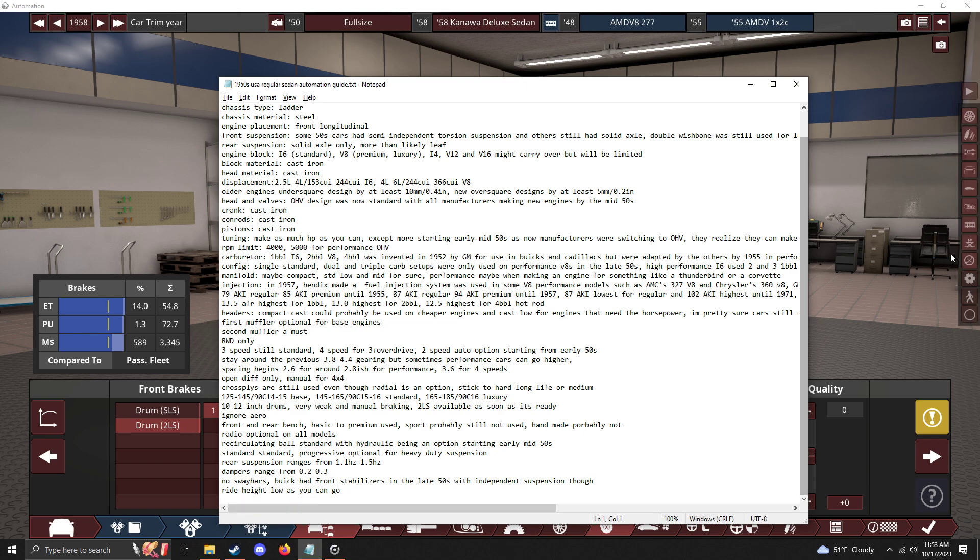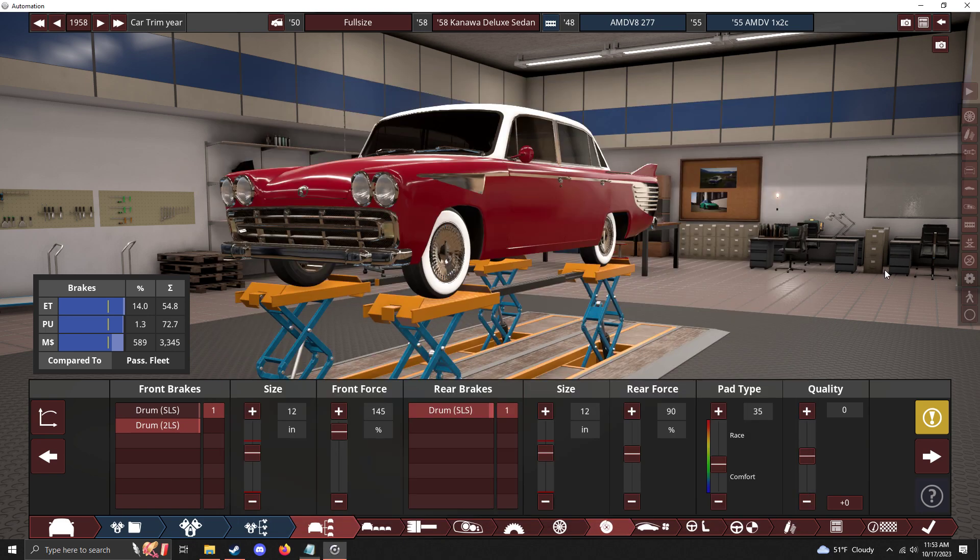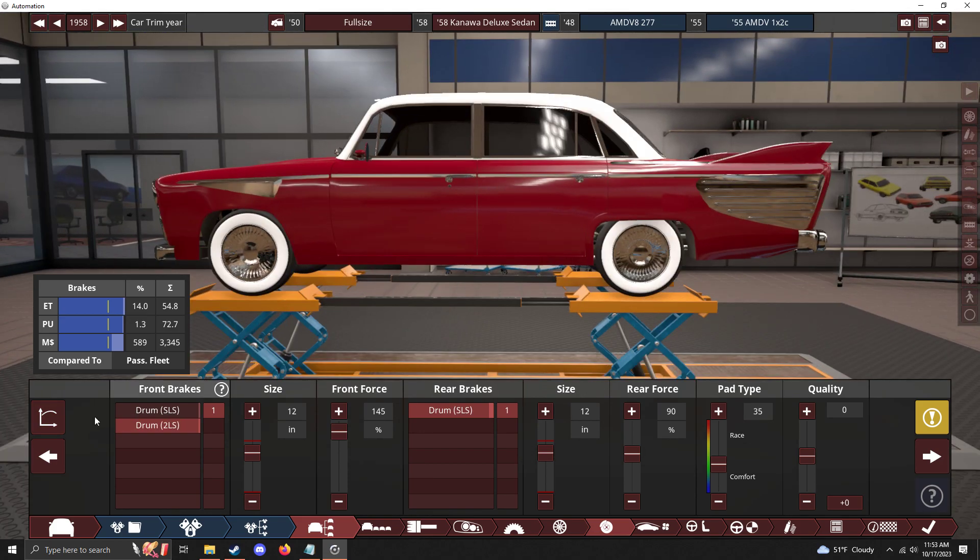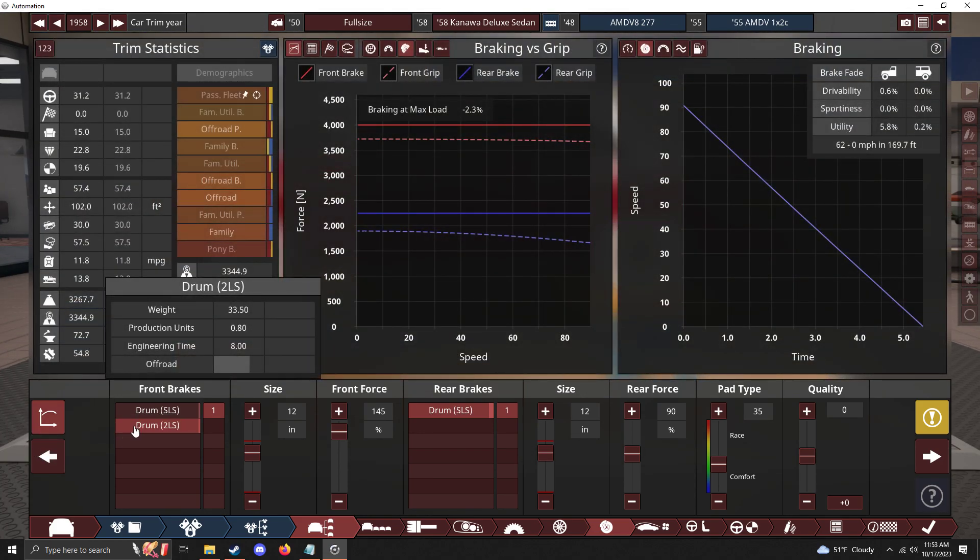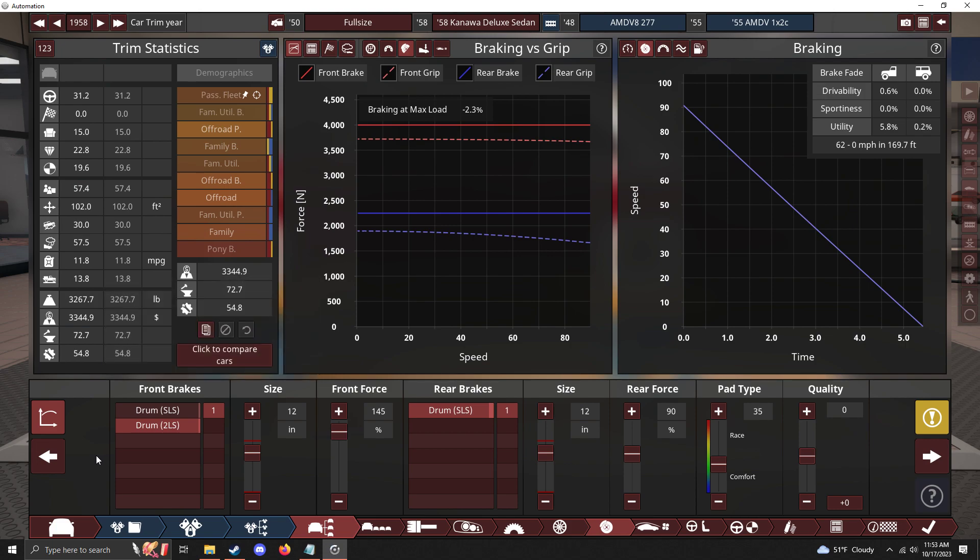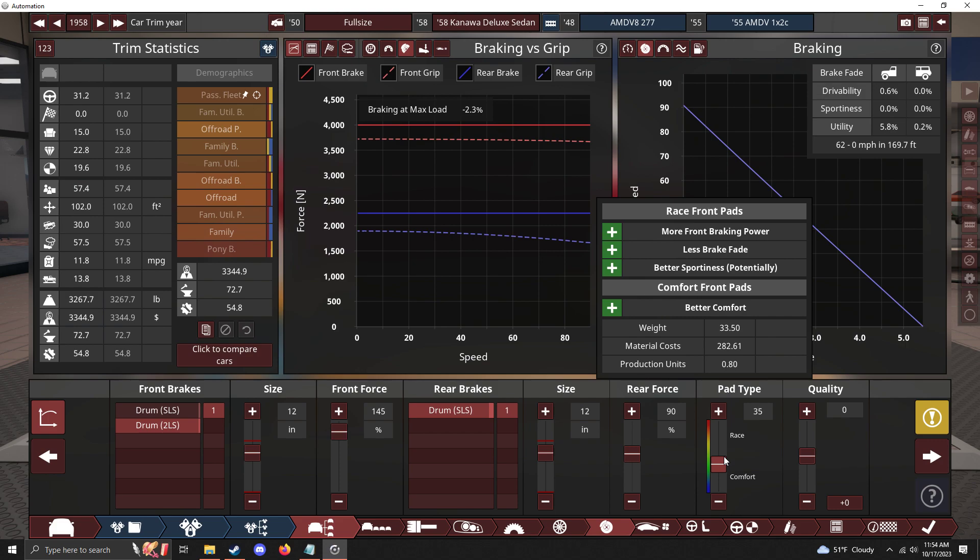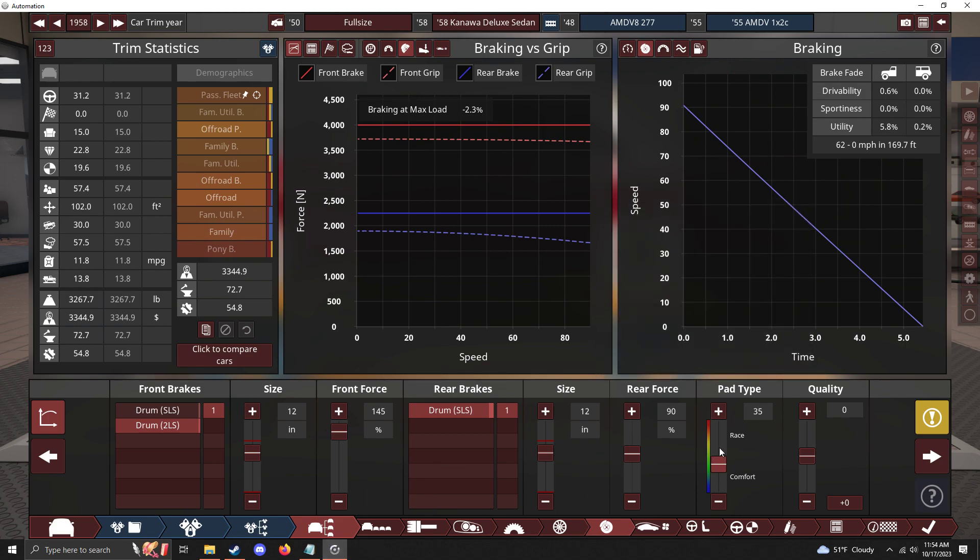Brakes: 10 to 12 inch drums depending on the rim. 10 to 11 on 15 inches, 11 to 12 on 16 inches. Two leading shoes - get that as soon as you can because two leading shoes has actually been around for a while. I read a Model T could actually have a two leading shoe in the 20s, so why not have them. And of course, still very manual braking. I put 35 on there to be a little better, to be manual hydraulic.